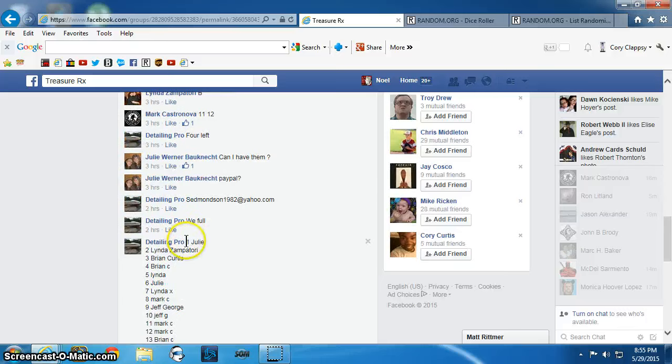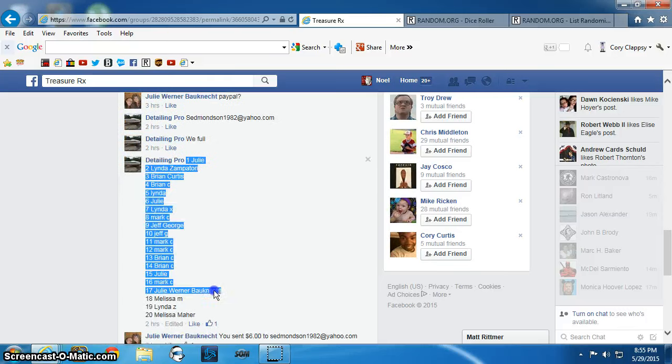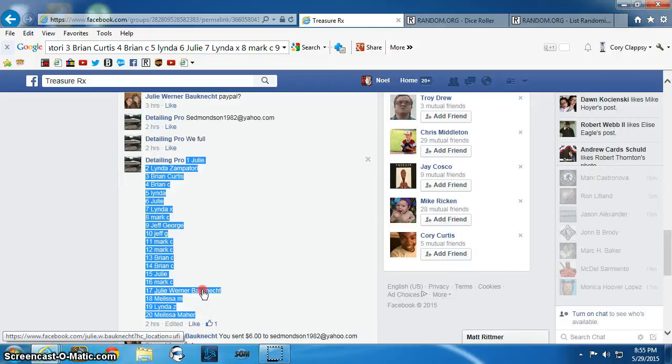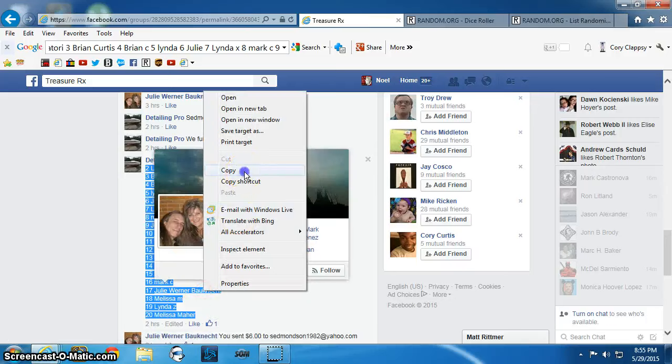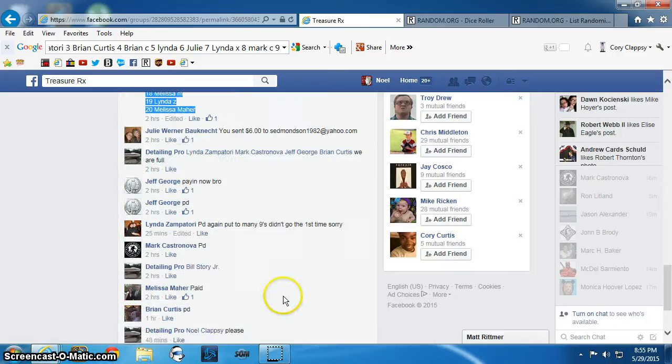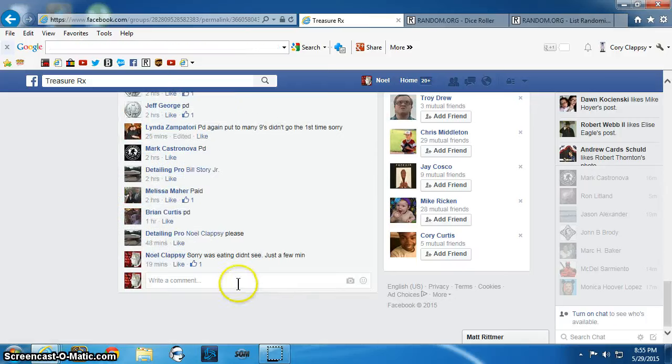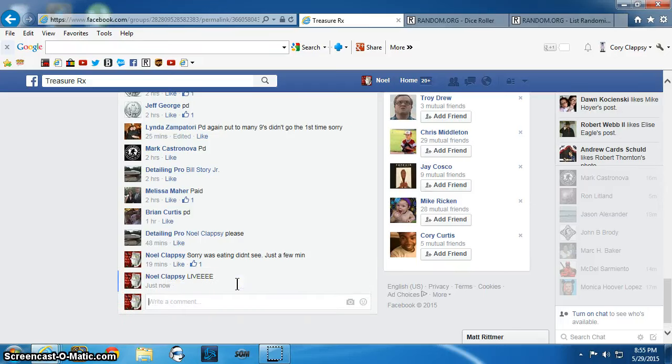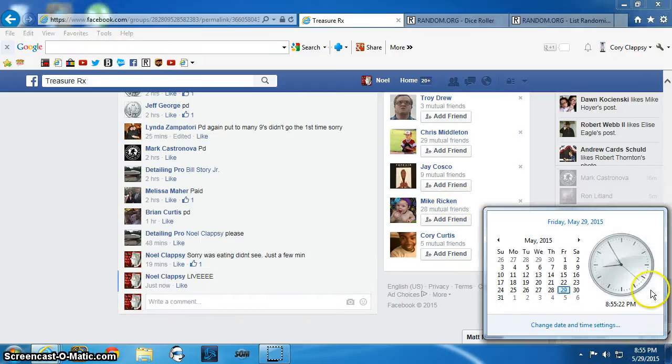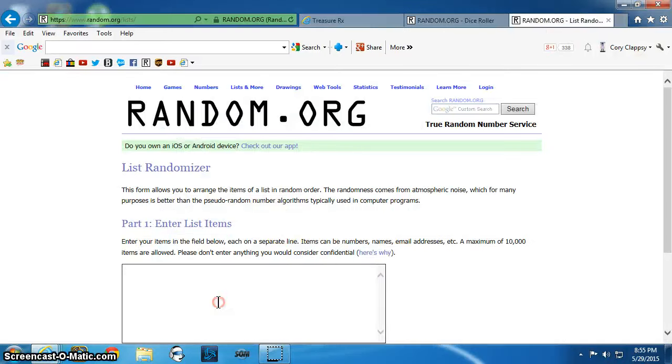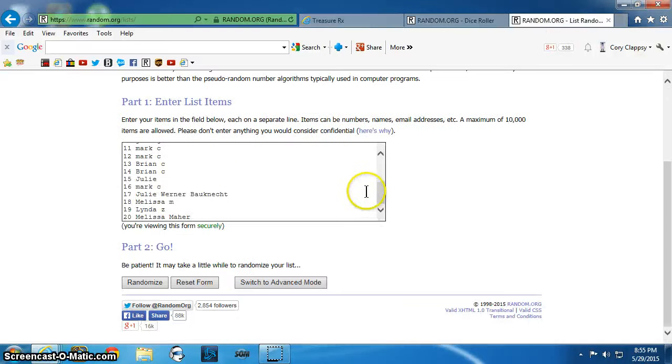Very cool. Here is the list. We shall go live. 8:55pm. The list here.